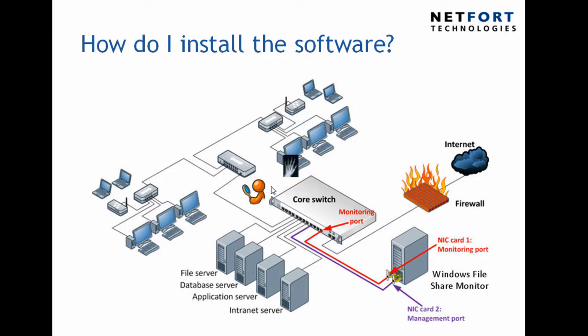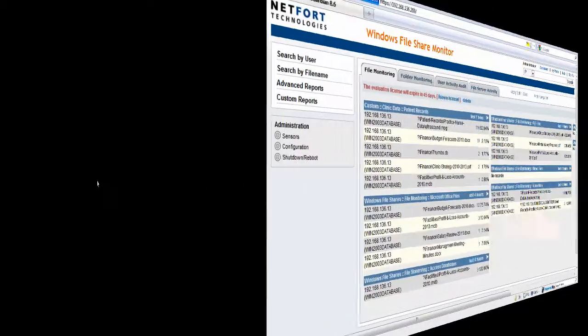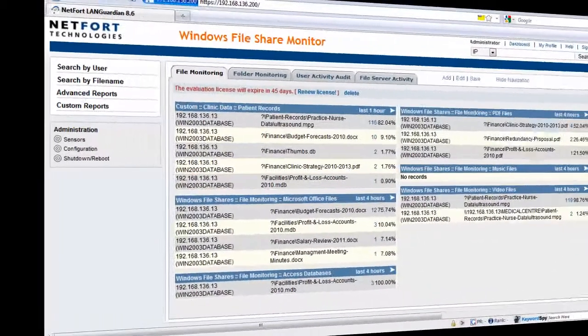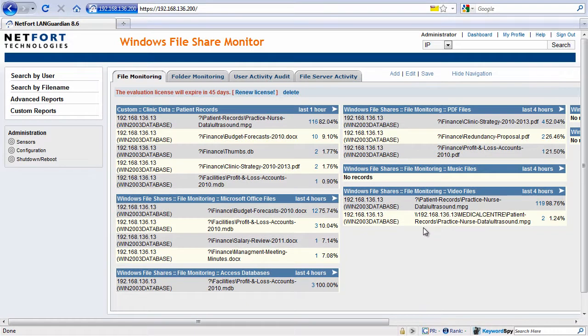So let's now take a look at it in operation on a network. Okay, we're now logged on to the Windows File Share Monitor. This is the web front end of the system.